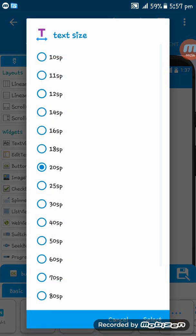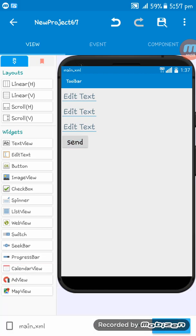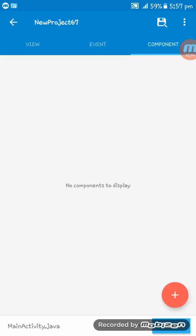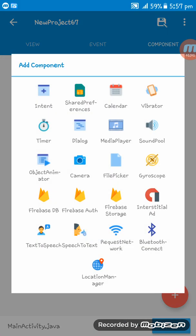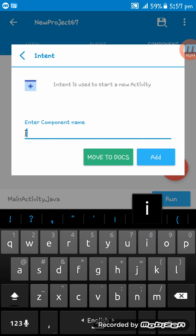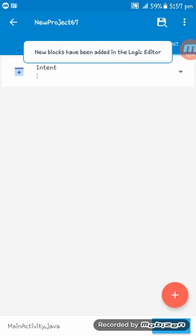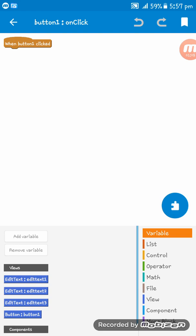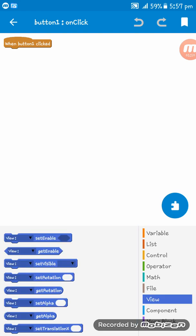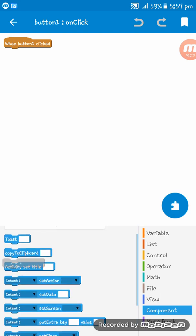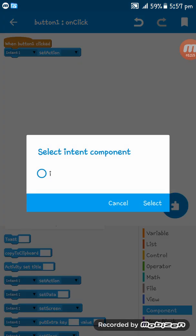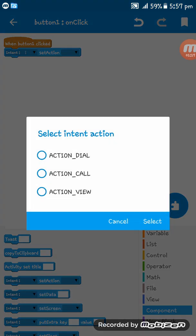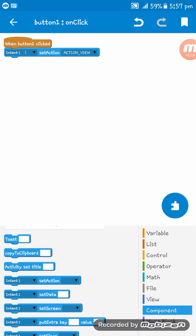Now I am going to create a new component named Intent. On button one on-click, I am going to set some codes: intent set action, action view, set data.